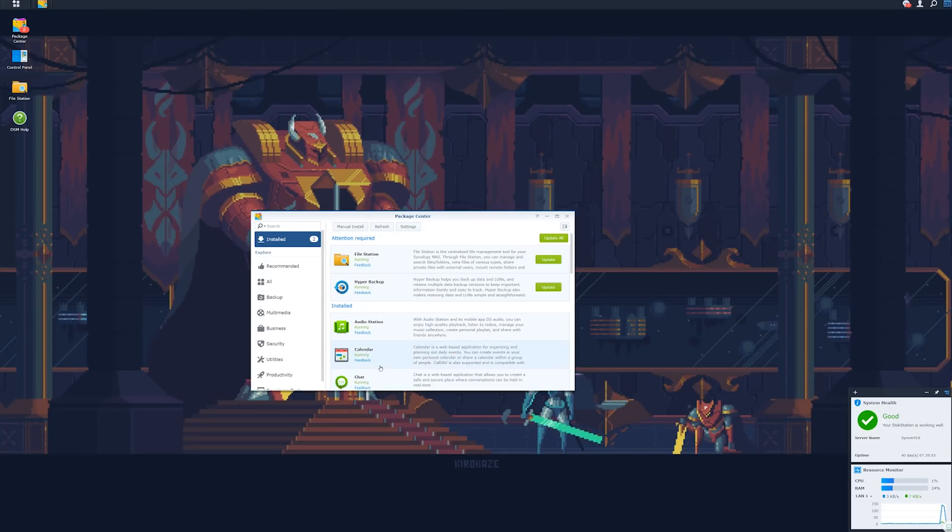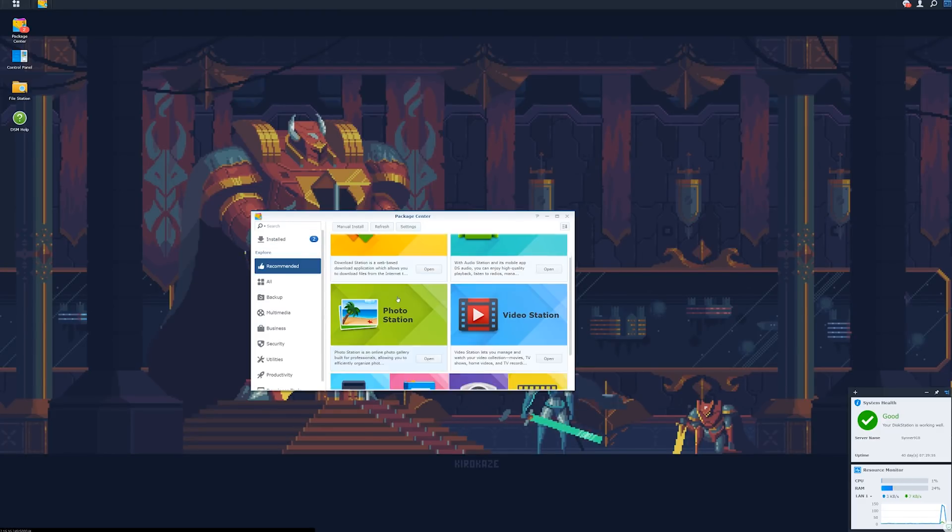The main thing for us with Synology is the software package that comes on top of it. Yes, it's high quality. The build quality and everything is really high quality, but you can go out and get something similar or build your own that's pretty similar in quality. So the main selling point with Synology, in my opinion, is the ease of use, the fact that it just works.